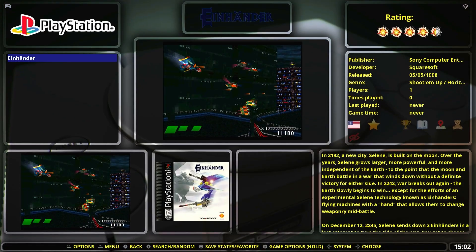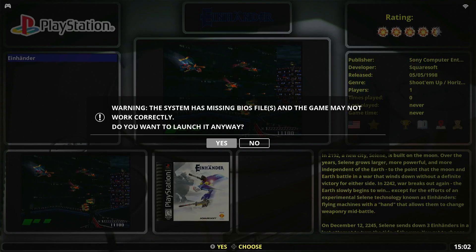If you've been playing about with emulation, you've probably come across missing BIOS files. So let's find out what they are and how you can install them.